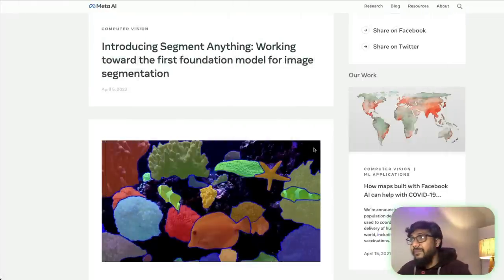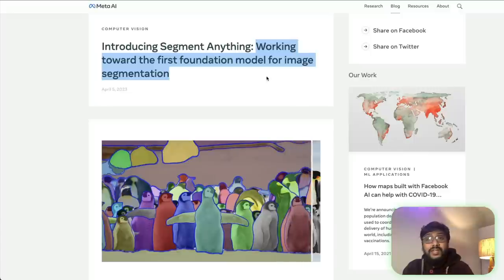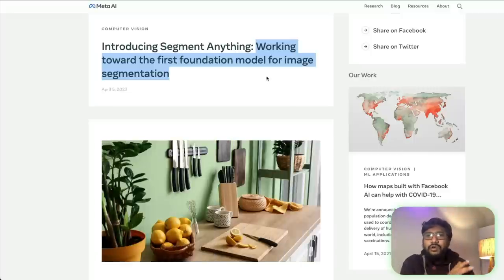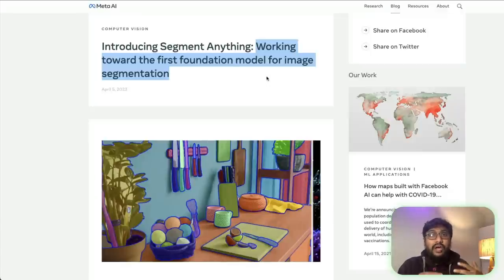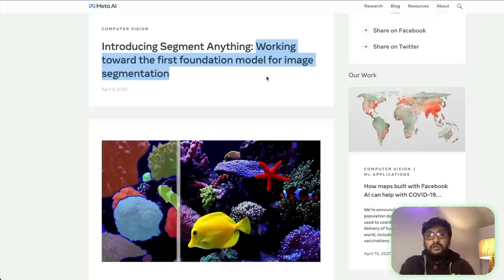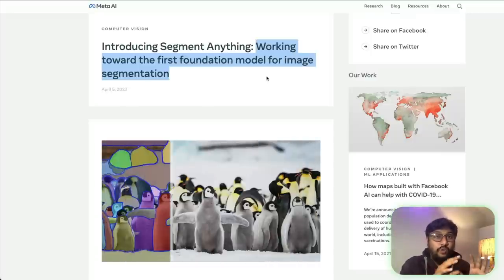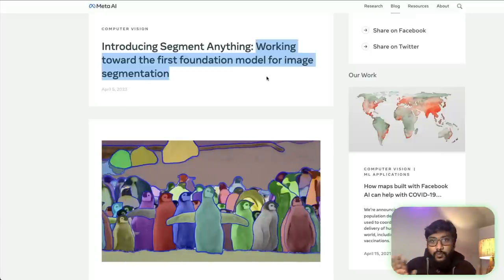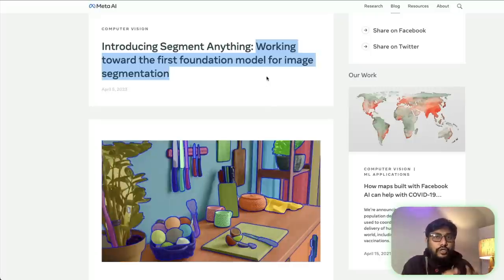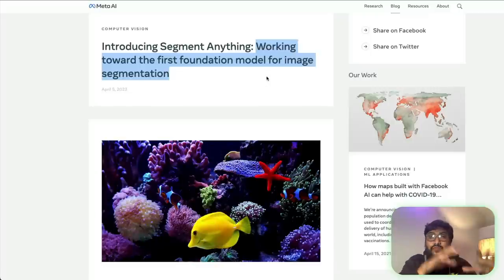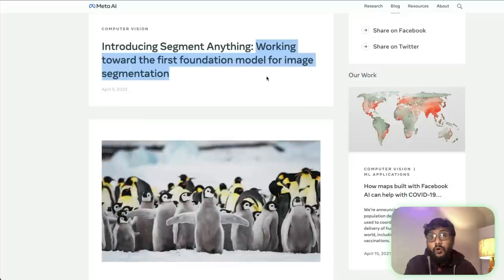This is a computer vision model called Segment Anything — working towards the first foundation model for image segmentation. Typically in computer vision, if you have to do image segmentation, you would have trained a model on a specific domain. So you might have a model that can do image segmentation only for people, another model for cars, and another for satellite images. You have different image segmentation models for different purposes — this is what has been happening all along.